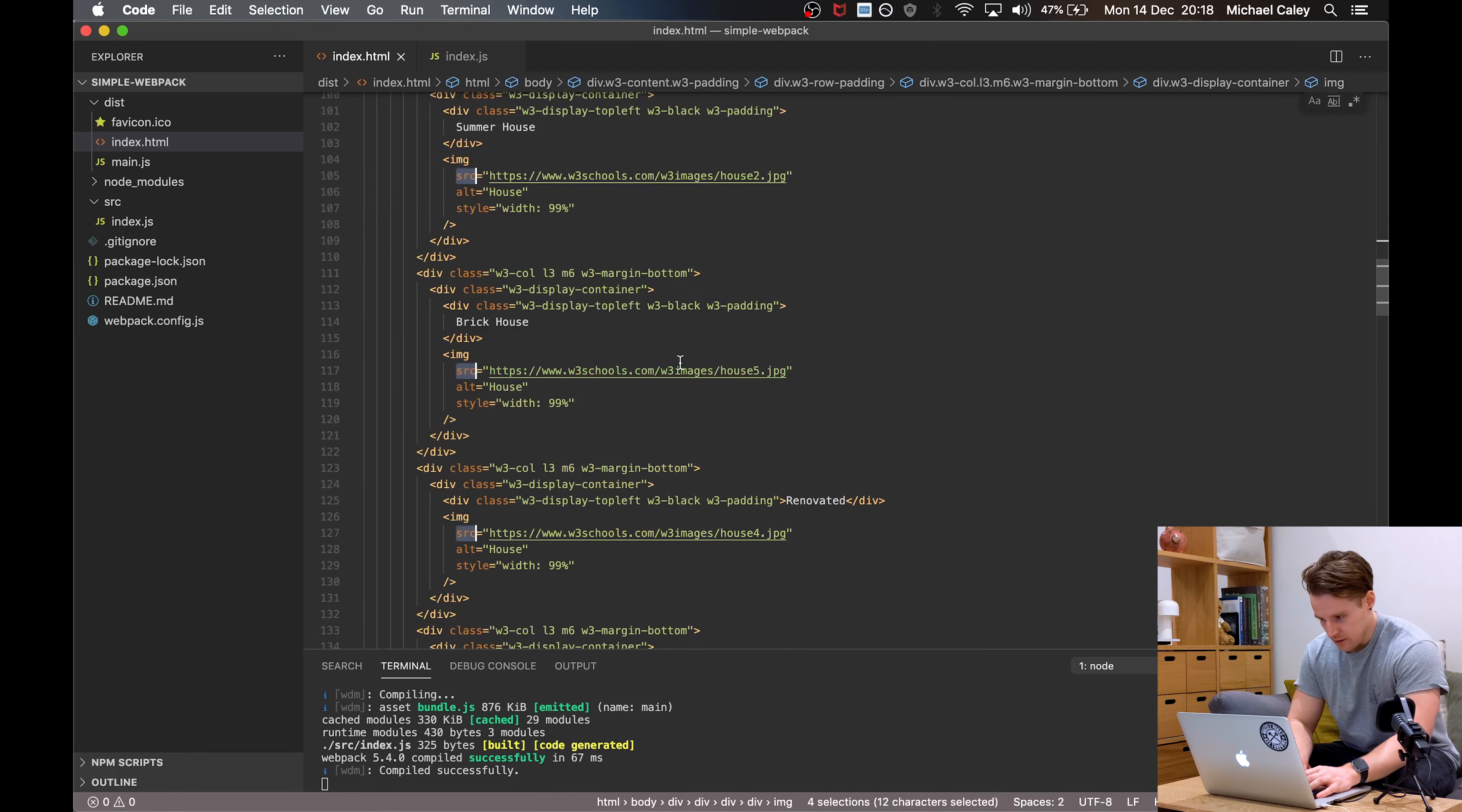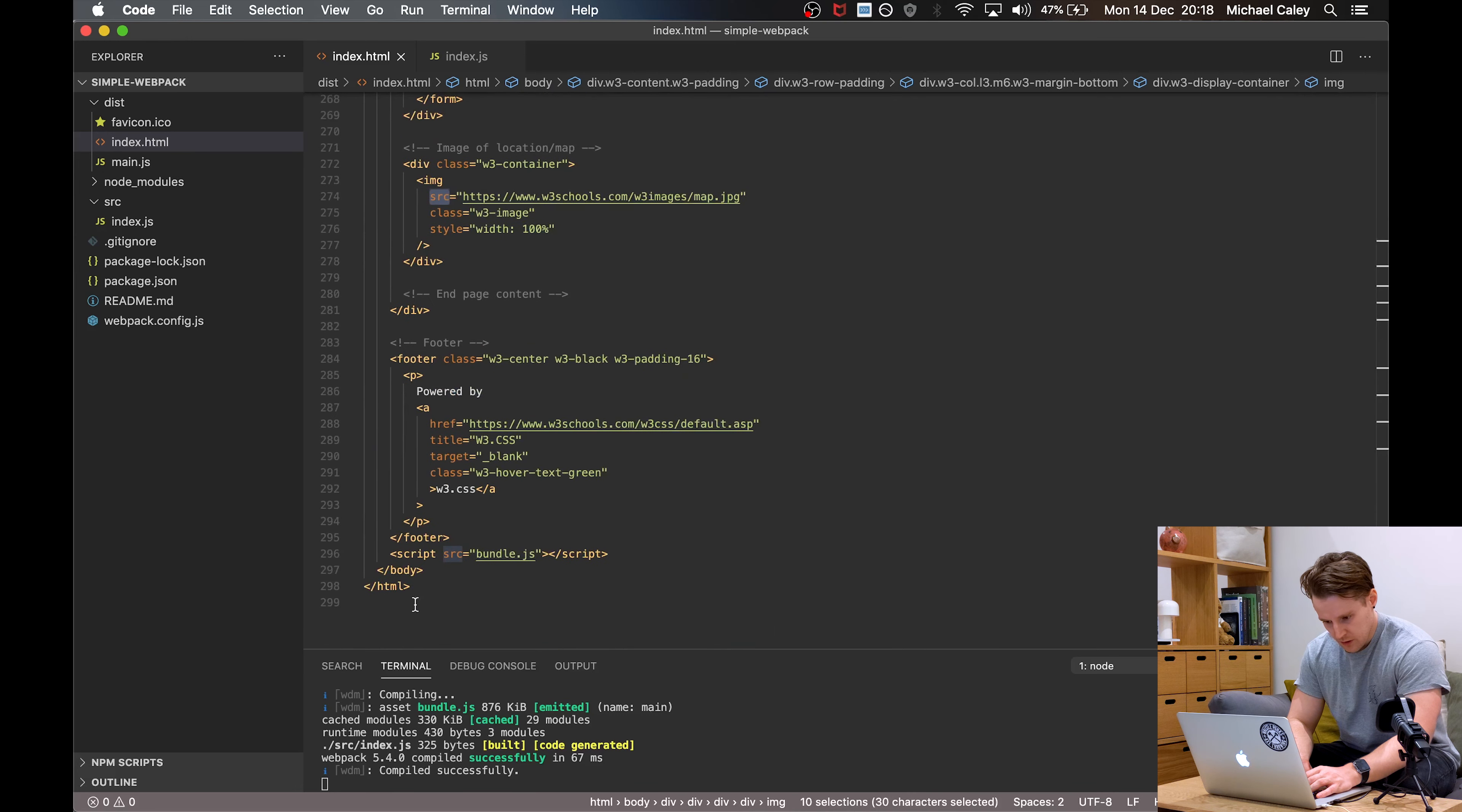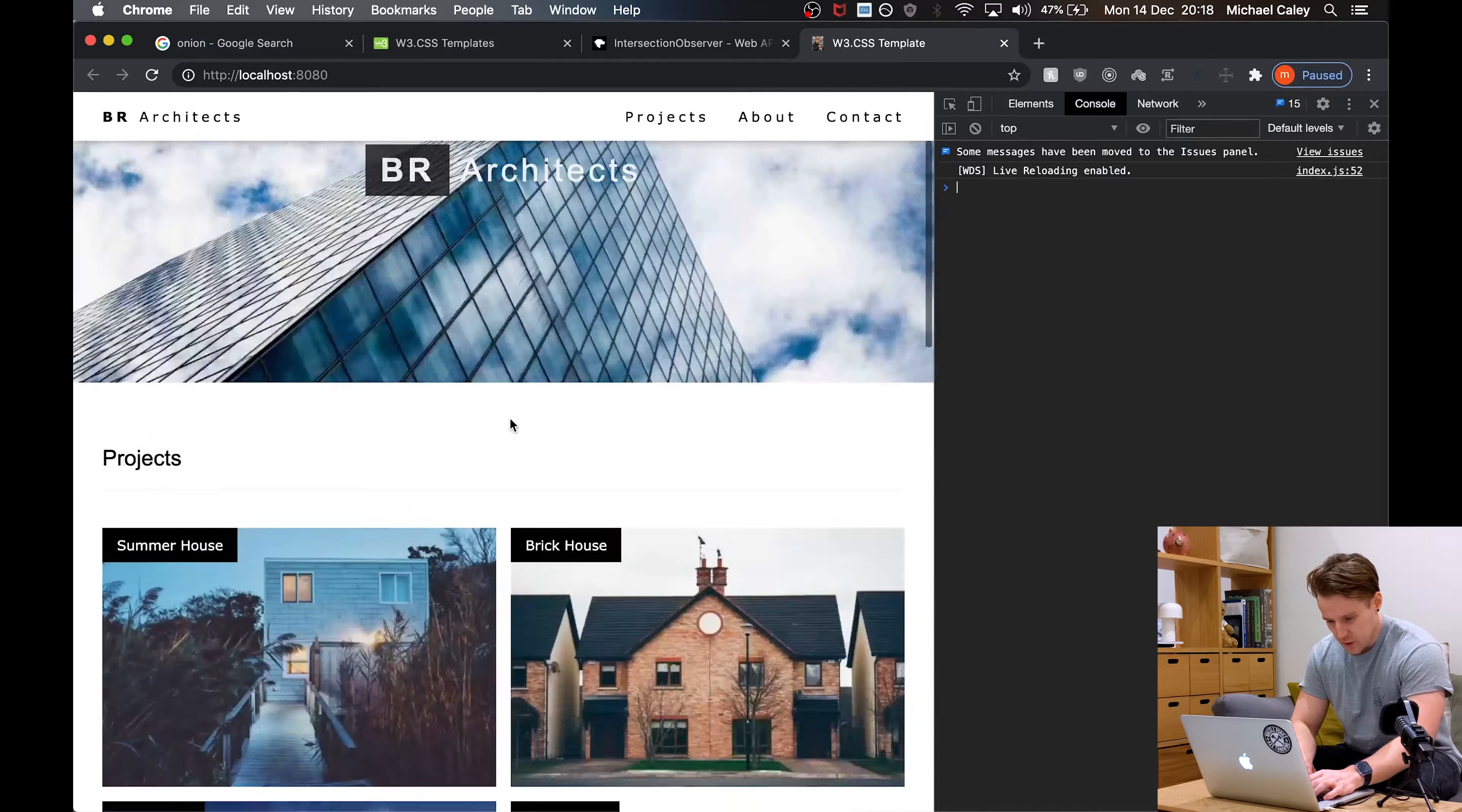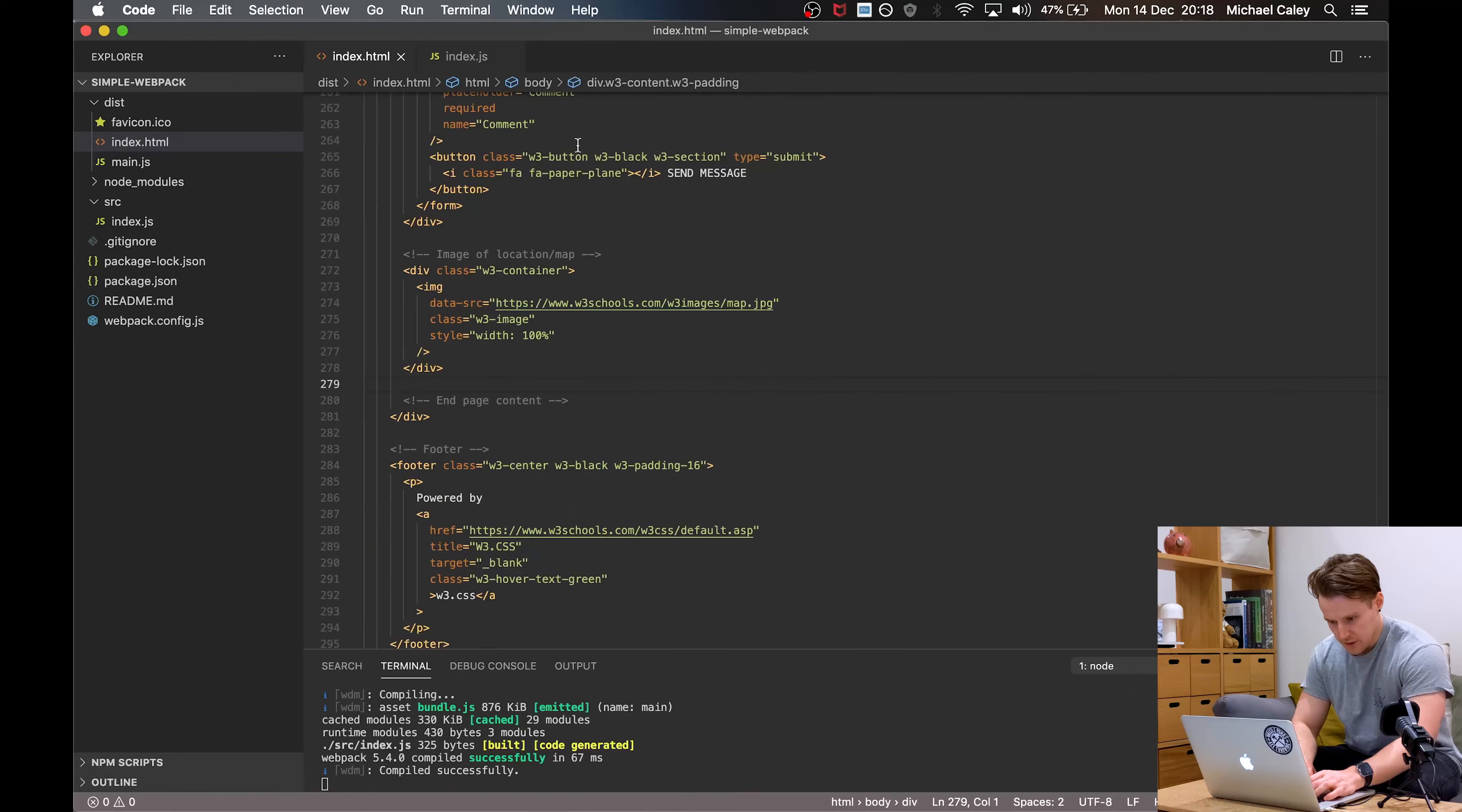So I'm going to quickly select all of our images here using command D. I'm not going to select the script at the bottom there and I'm just going to append source with data hyphen. If I come back over to the site, you can see the first four images have loaded and then the rest have not loaded, which is exactly what we're after.